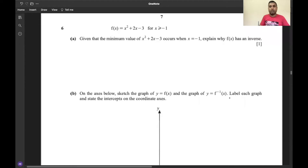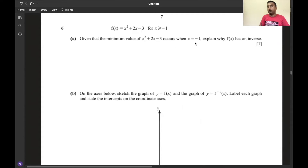Thank you. I'm Anjan Maticharji, experienced in teaching O and A level mathematics. If you have any queries regarding maths, please ask me. Now let us see question number six. Given that f(x) = x² + 2x - 3 for x ≥ -1, and the minimum value occurs at x = -1, explain why f(x) has an inverse.